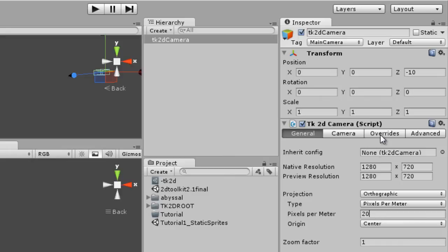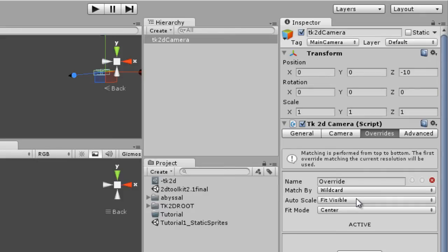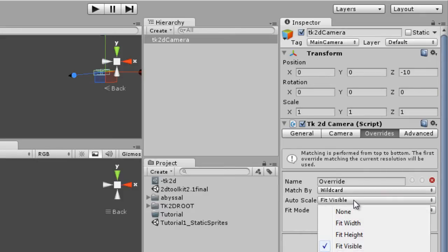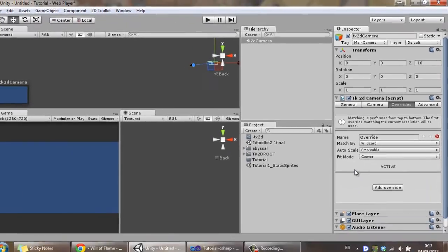And then there's also an interesting thing which is overrides. Overrides is an interesting feature that allows the game camera to resize itself on screens of different resolutions or aspect ratios. We're going to use the fit visible option for now.